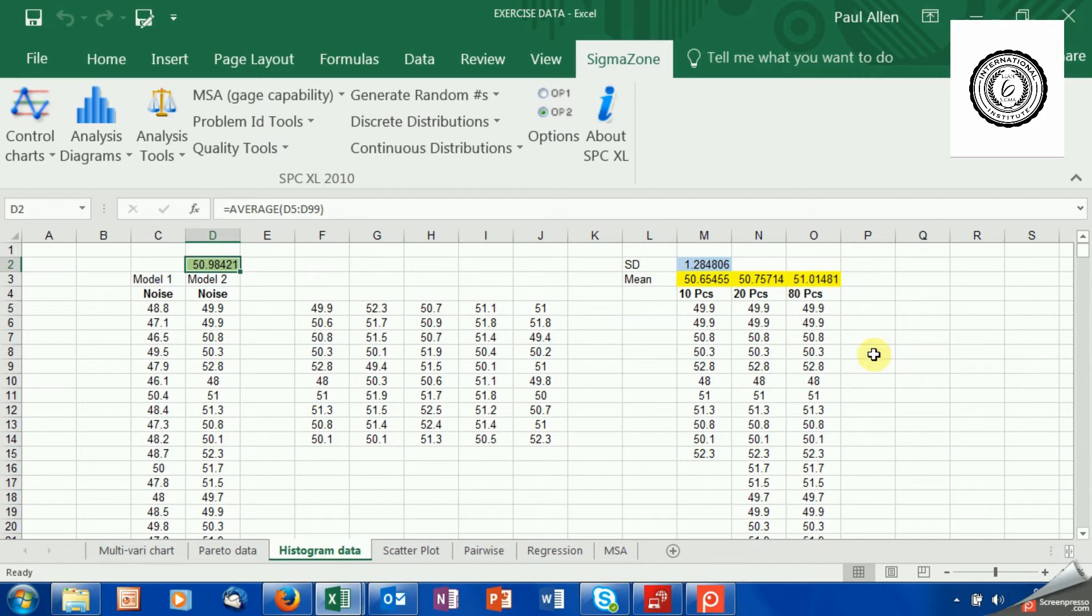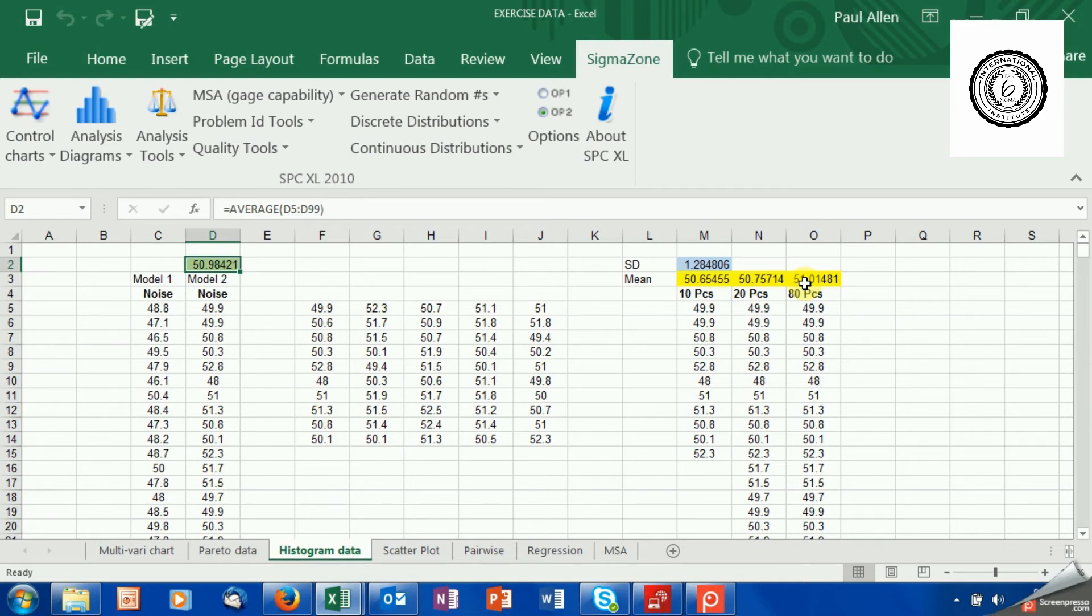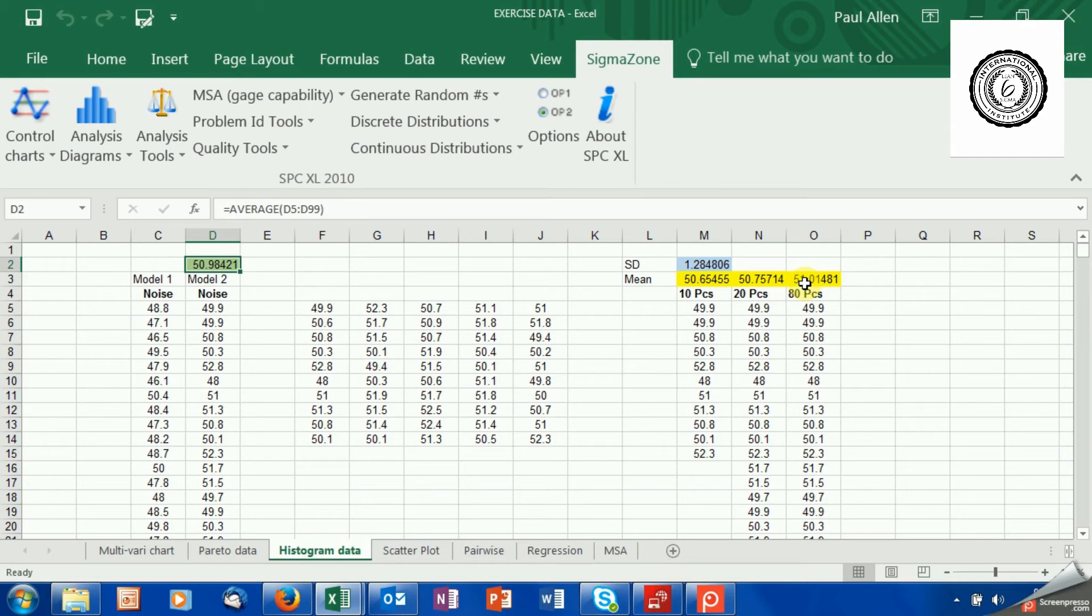You can see once we take a proper sample size, we start to get nice and close to the real value. So if you don't take a proper sample size, basically you start to guess. The data that you have is a very poor guess of what's happening in your process. Saving on sample size does not come free. You take risks with your business, take risks with your process. So the more you cut the sample size, the bigger the risk you take.